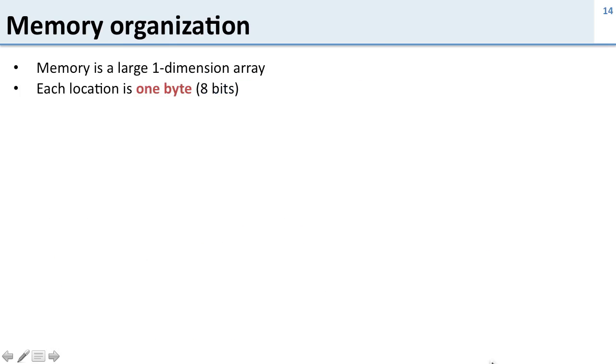Now let's talk about the way memory is organized. In MIPS, memory is a large one-dimensional array. Think of it as a long array and each location is one byte or 8 bits. So this 8 bits is different from the register file. Remember the register file's 32 bits.